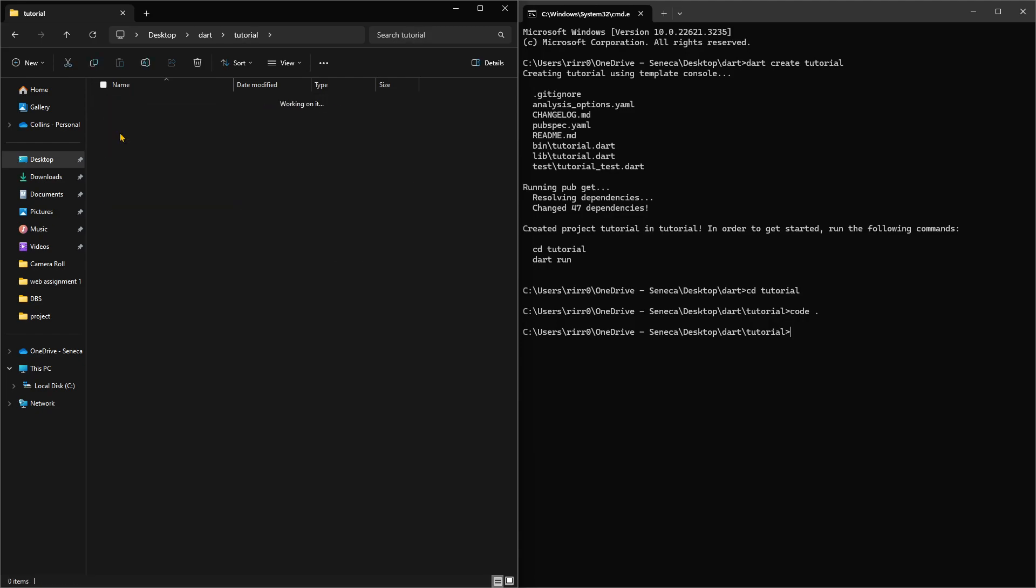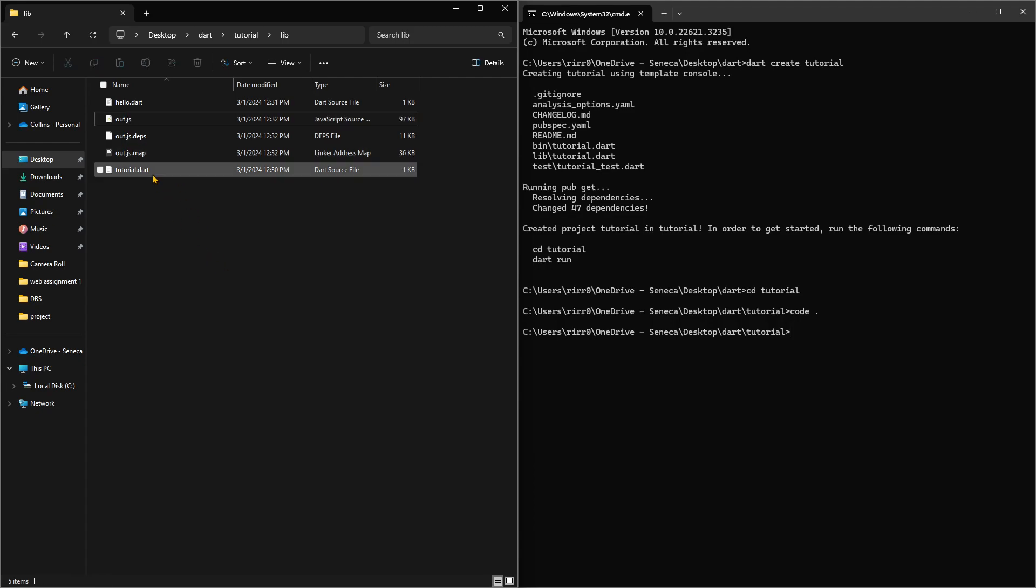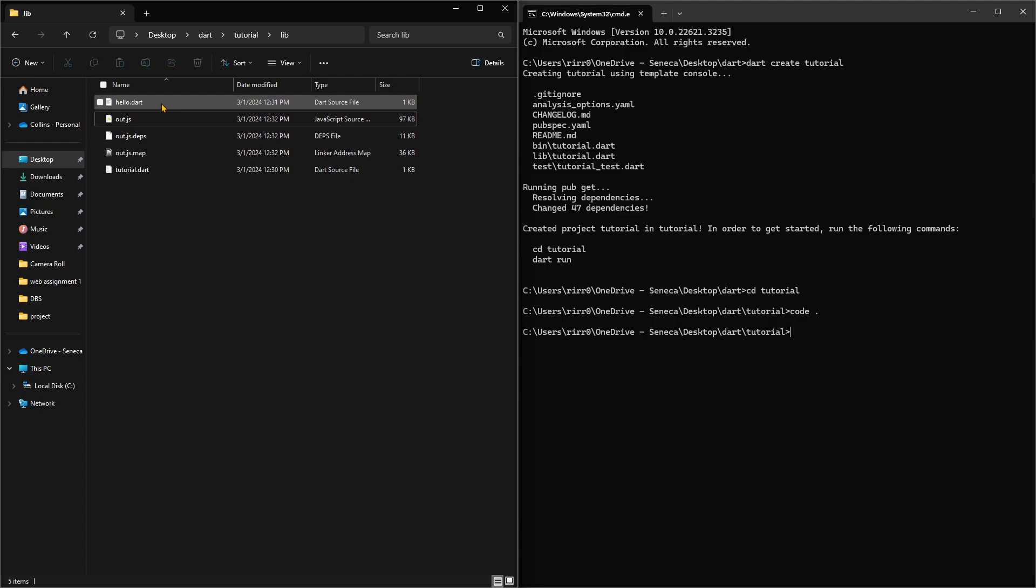This is the lib. This is taking 97 kilobytes, taking 11 and taking 10, 6 kilobytes. Hello was just one kilobyte.